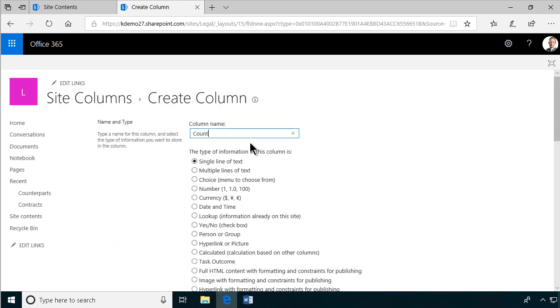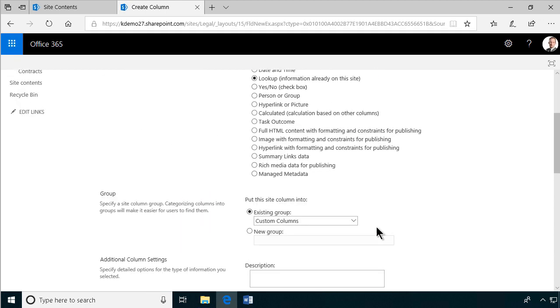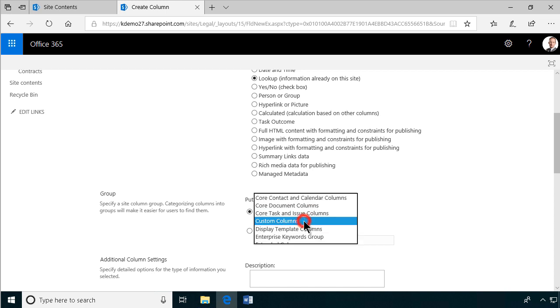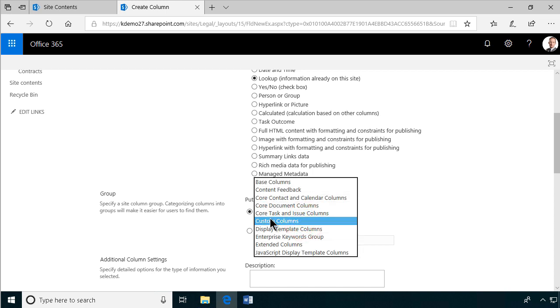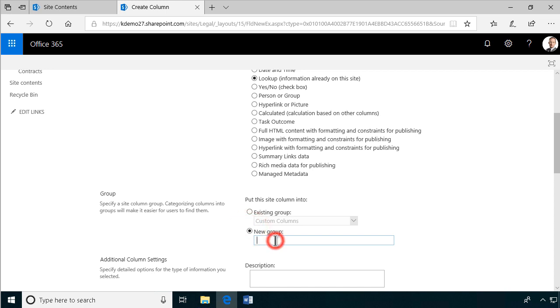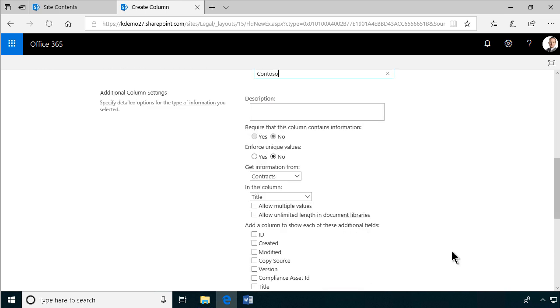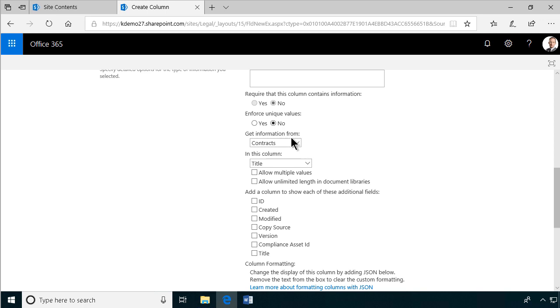So we've had the signing date. And then I'm going to add a new site column for the counterpart. And that's going to be a lookup information already on the site. It should be in the group. I forgot that last time, didn't I? Put a new group there. Contoso. There we go. And it's going to pick from the list counterparts.